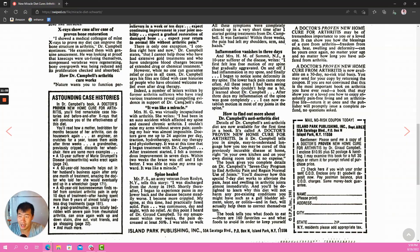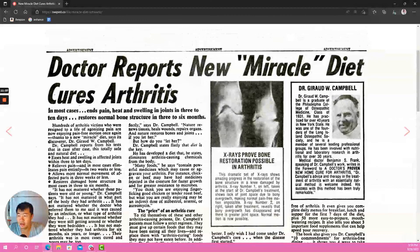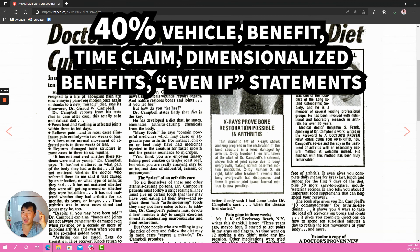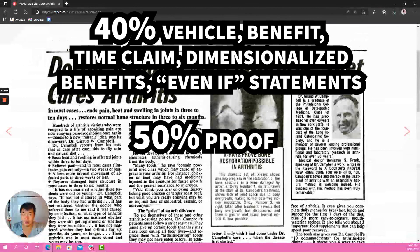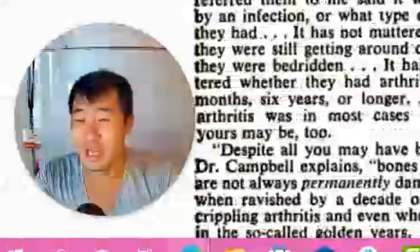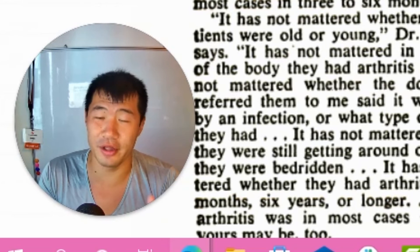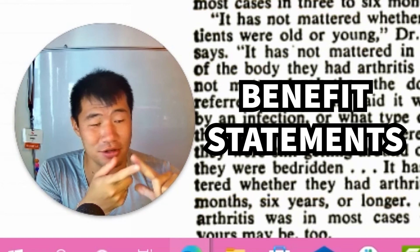If you were to break down a pie chart of all the words in this ad, I'd say it's about 40% vehicle, benefit, time claim, dimensionalized benefits, and even-if statements. About 50% is proof — testimonials, X-rays, doctor box. And about 10% is other stuff like the call to action. You can see just how powerful doing the fundamentals of copy really well is. If you just nail your benefit statements, your dimensionalized benefits, your even-if statements, your proof, and your vehicle — you have a really powerful ad.